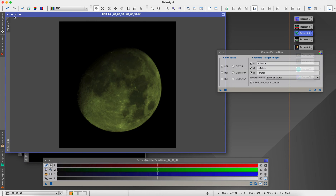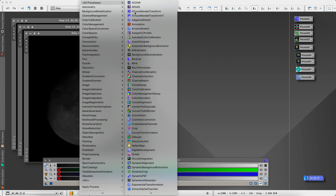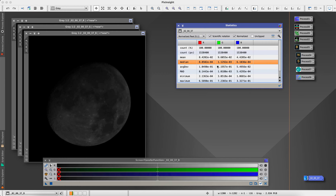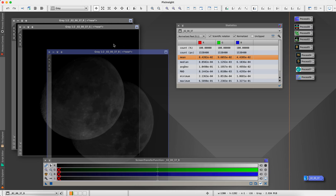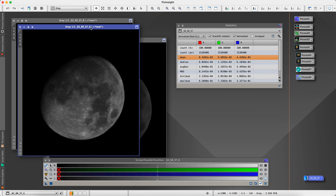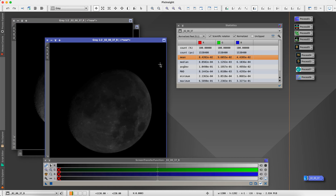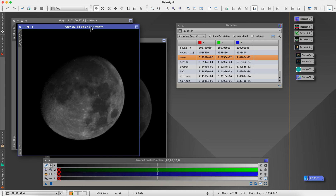We're going to go to channel extraction and extract each of the individual RGB channels into separate layers. Then we'll go to image inspection and statistics, choose our original image, and look at the median. We look at the one with the lowest value, which is G. So the G is what we're going to use for our calibration. Or we can go with the mean and look at the lowest one, which would be the B. Going with B will give quite a dark image; going with G gives a quite bright image; R is somewhere in between.